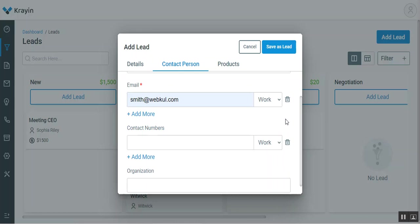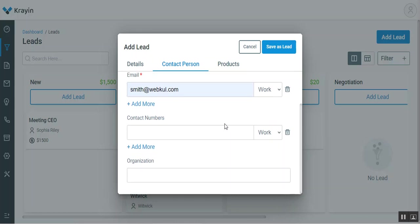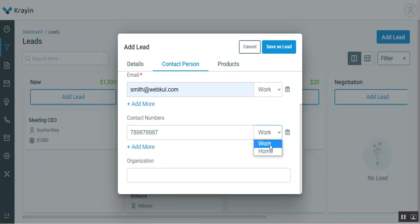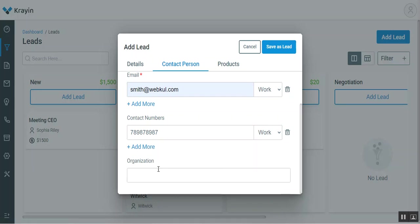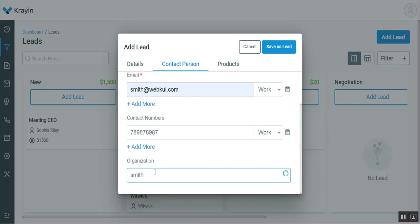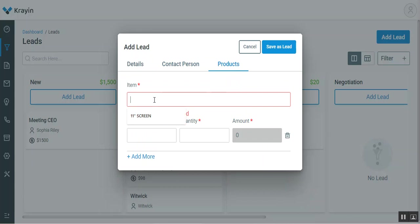Then we can add the contact number of the lead. Let me enter the contact number. You can choose whether it's the work one or the home one. If there are more telephone numbers, you can add them as well as required. Then you have to enter the organization of the particular lead that you're going to create.